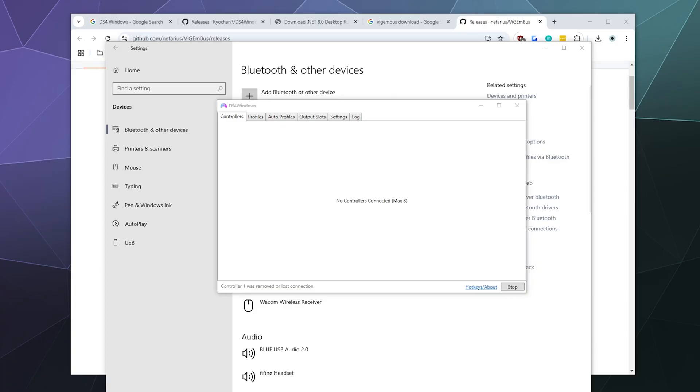All right, welcome back ladies and gentlemen to the Chupacabra Tutorials channel. I'm your host Larry, and today I'm going to show you how to connect your PS5 controller to your Windows PC so that you can play games over Bluetooth.